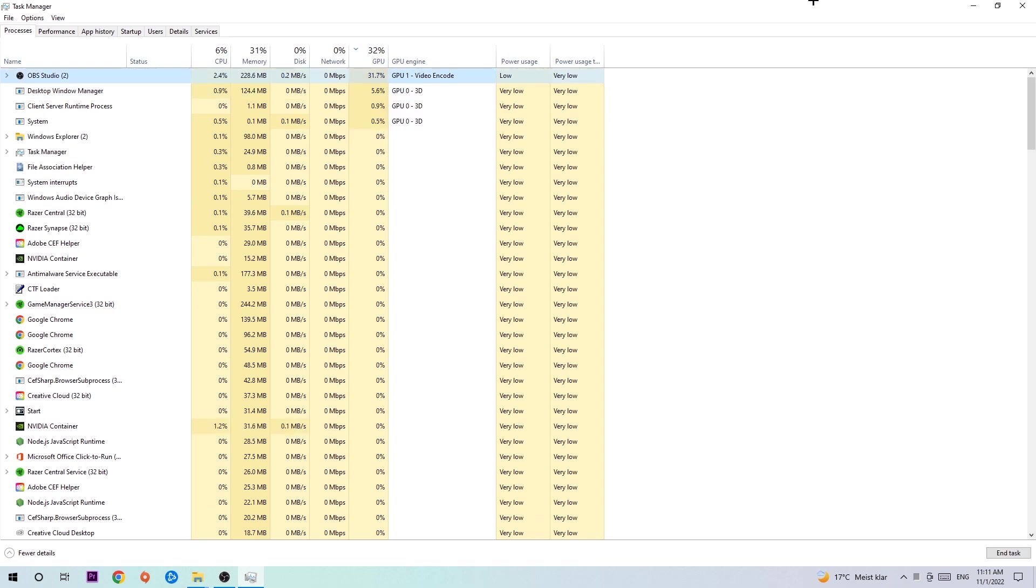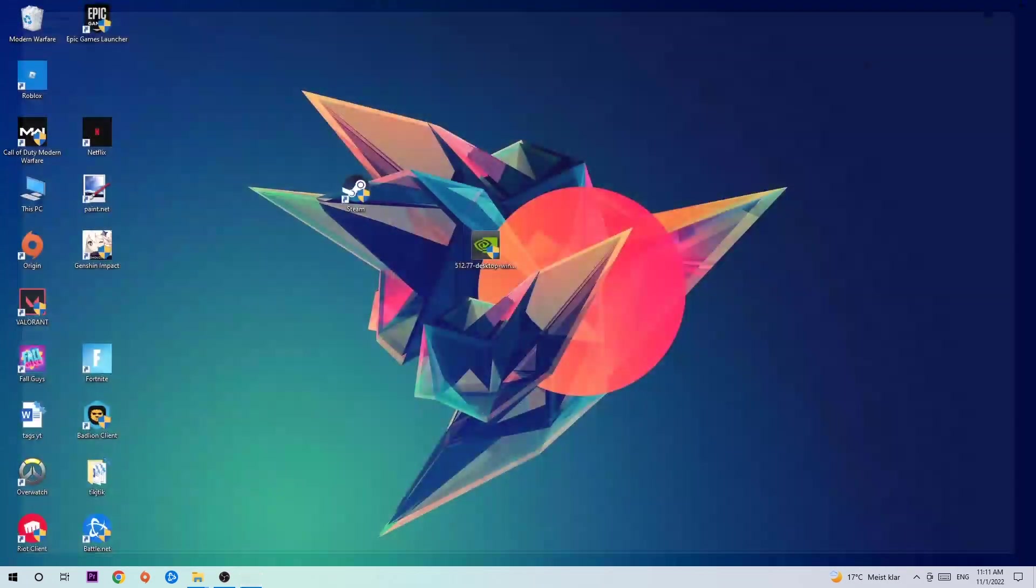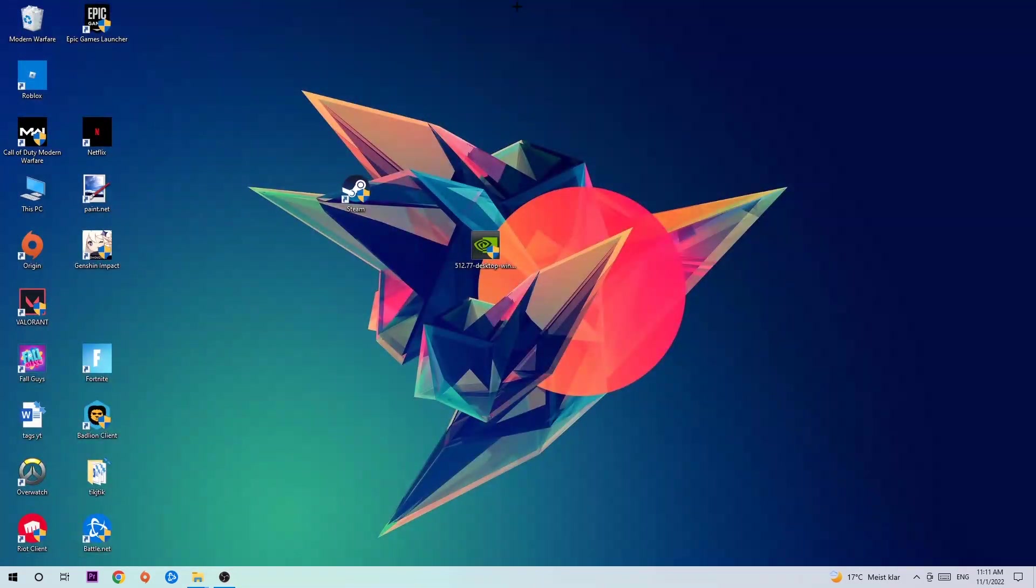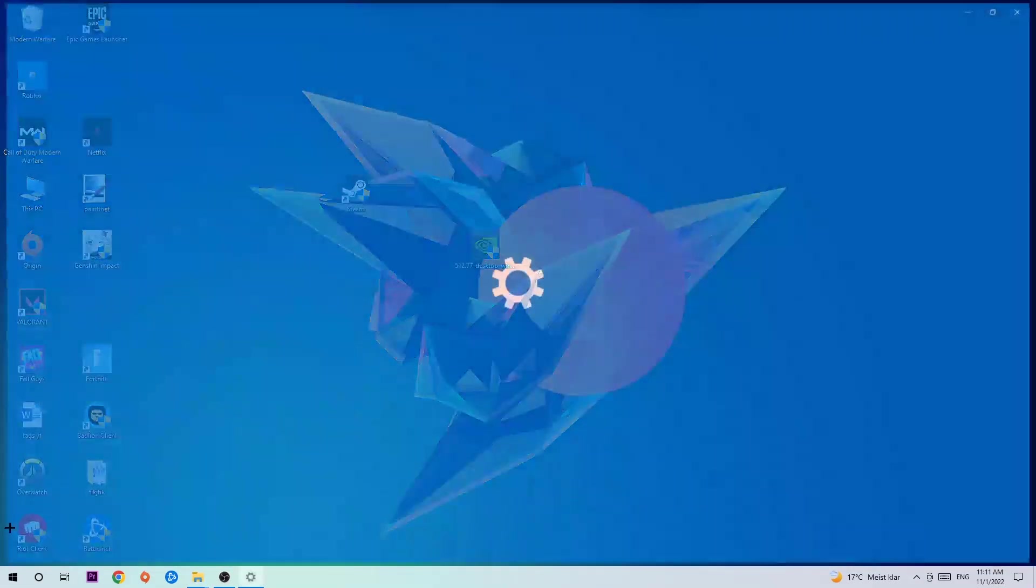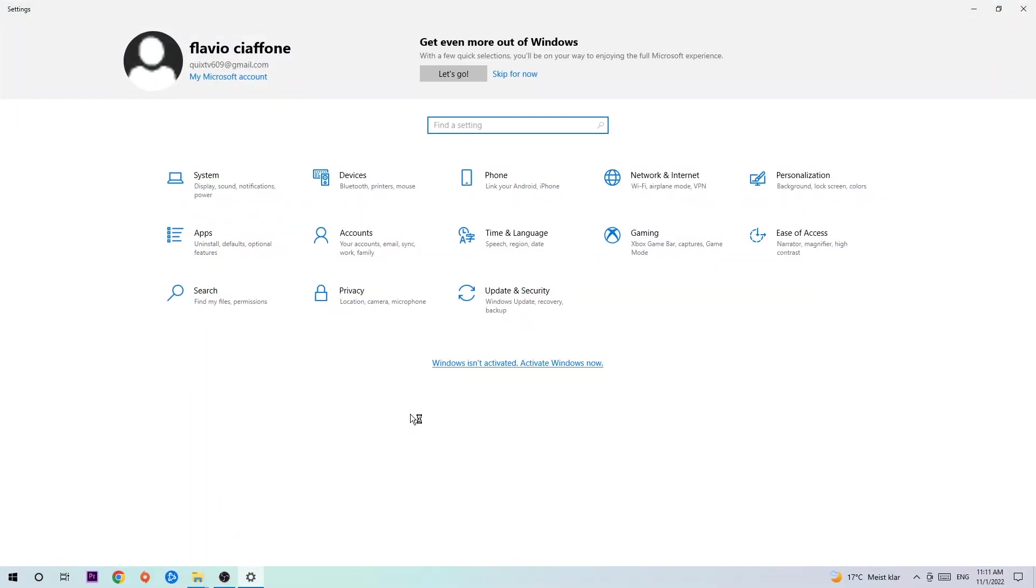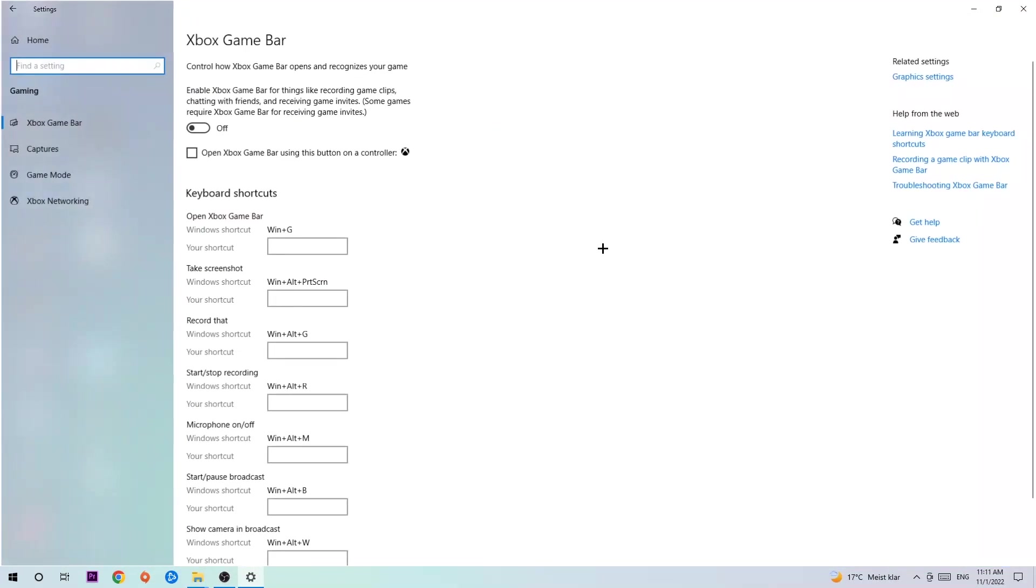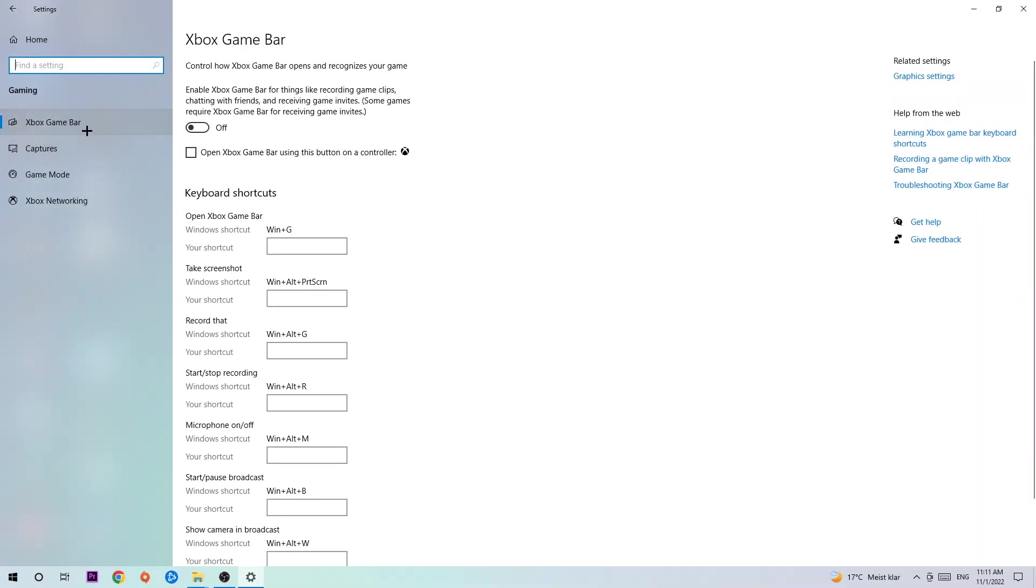Once you're finished with that, end the Task Manager. Afterwards, navigate to the bottom left corner, click the Windows symbol, and open up your Settings. Hit Gaming and stick around the Xbox Game Bar. Obviously you want to turn this off because the Xbox Game Bar doesn't really provide any benefit besides impacting your performance really badly. Just simply turn this off, then hit Captures.